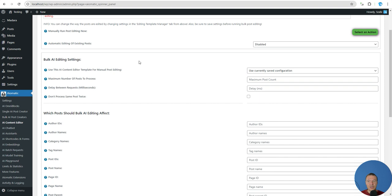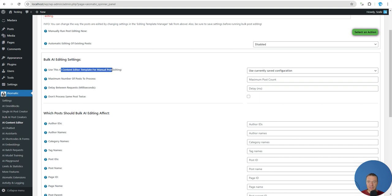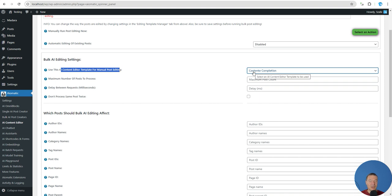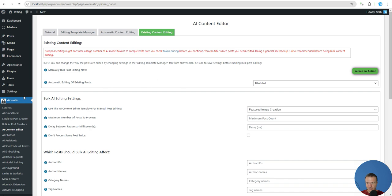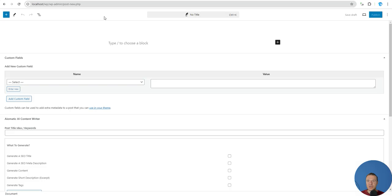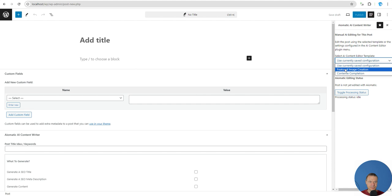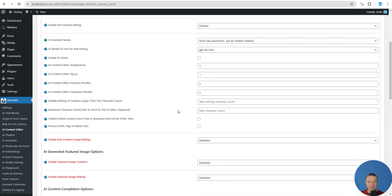If you want to run editing in bulk, you can select what exactly to do and choose the editing template for manual posting, selecting which template to apply to all posts being edited. This is also supported in manual editing of single posts — you can select featured image creation, click Process with Aimatic, and it will create a featured image for that post.